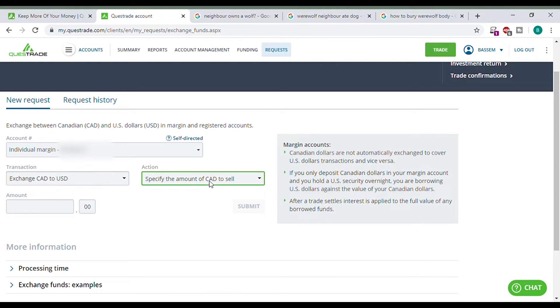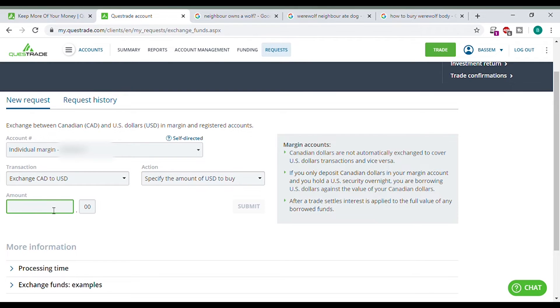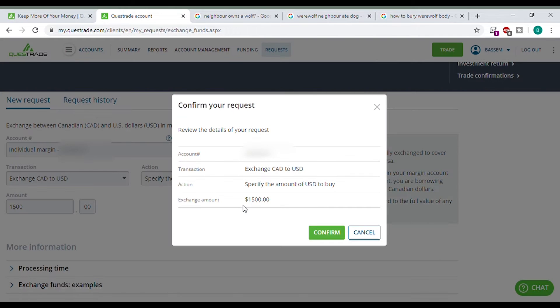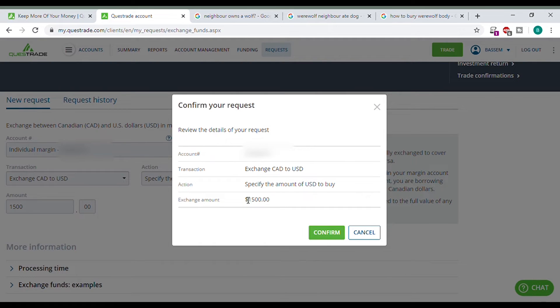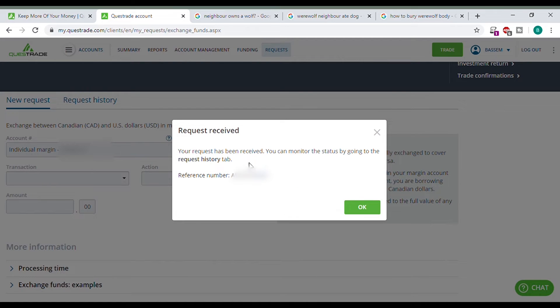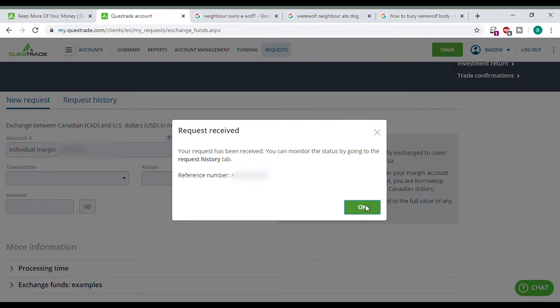No, I want to specify the amount of US dollars to buy. So I want let's say 1500 US dollars. Click submit. It's saying you want to exchange CAD to US. Specify the amount you want. So I want 1500 US dollars. They will take the necessary amount of CAD out to fulfill this amount. Click confirm. Your request has been received. You can monitor this request. Monitor the status by going to request history.